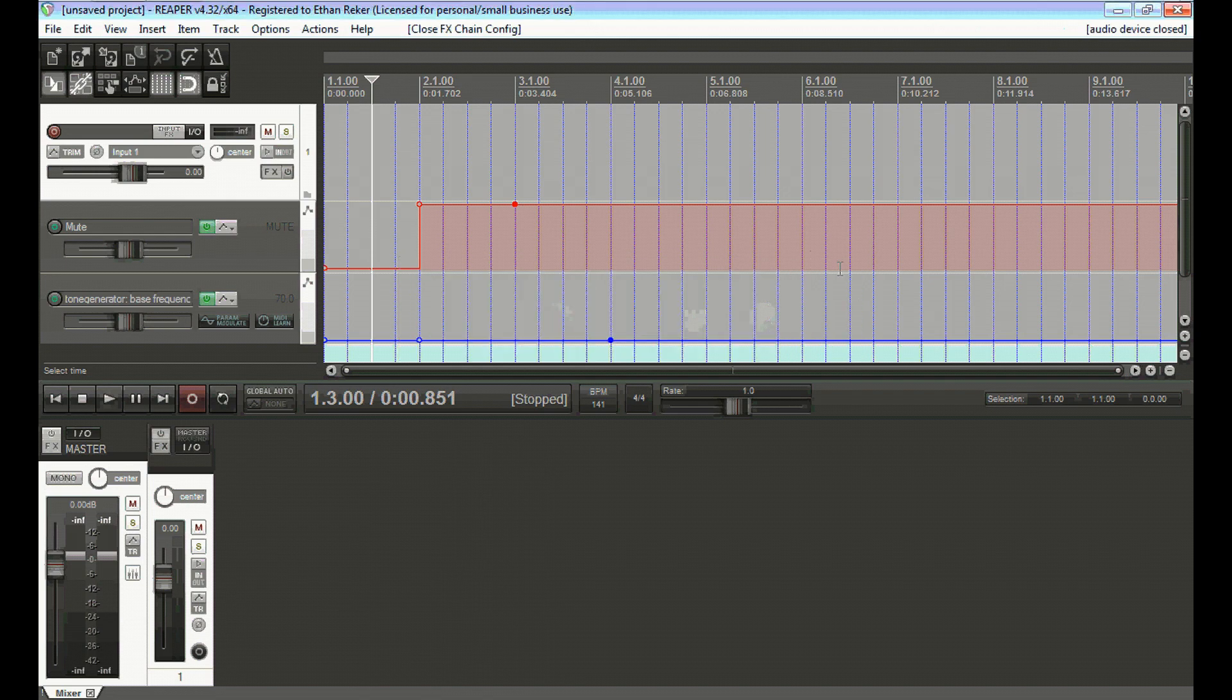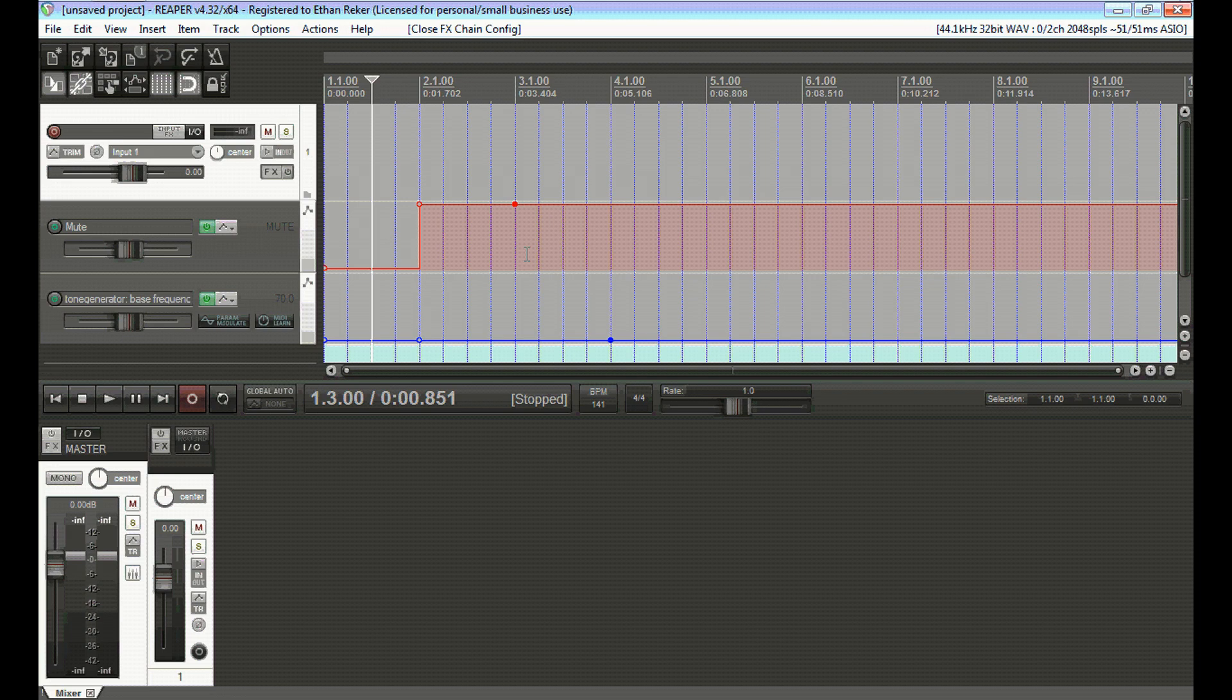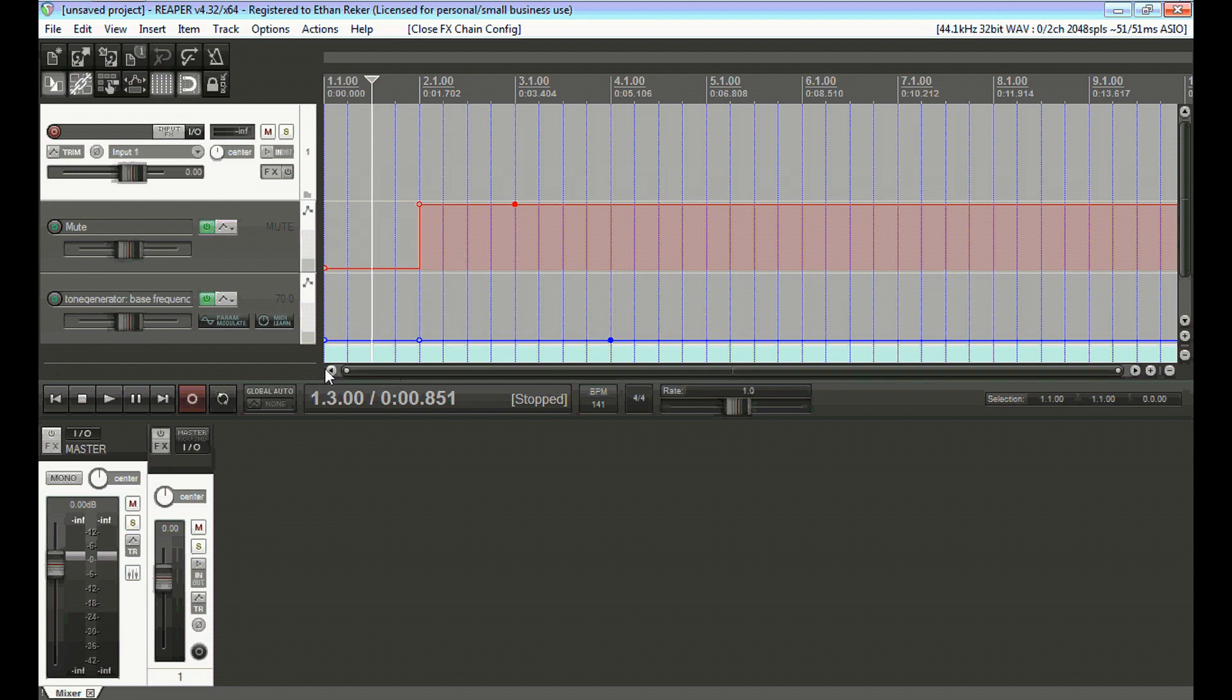And that's really all there is to bass drops. You can set the frequency just a little bit higher. The higher the frequency, the more it's going to stand out on smaller speakers like phones or computer speakers. Yeah, there's really not too much to them.